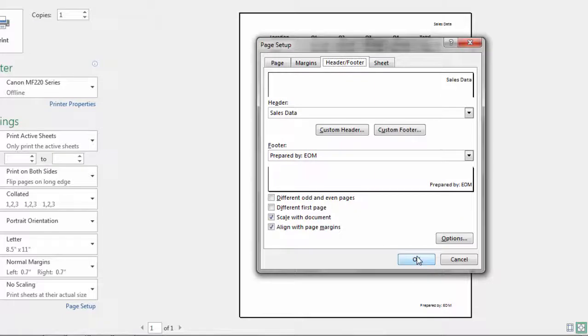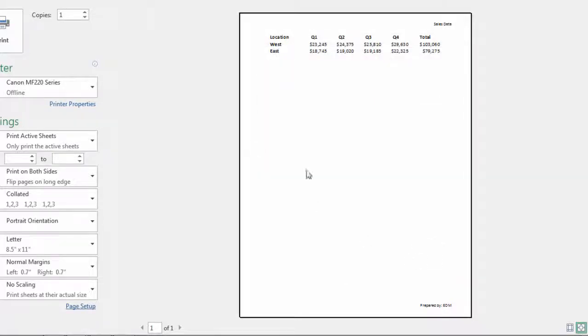OK so click OK and then that looks good. So that's ready to print as well.